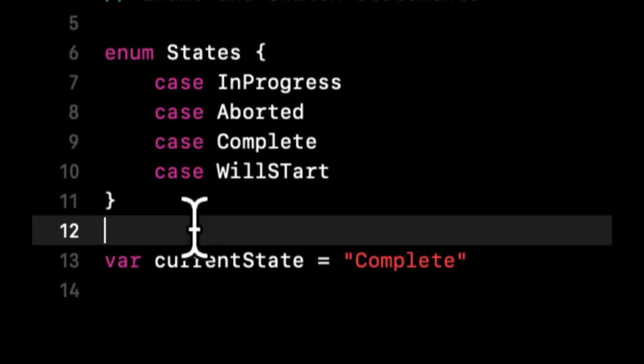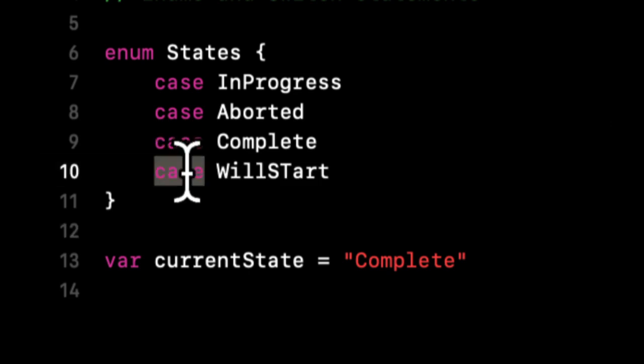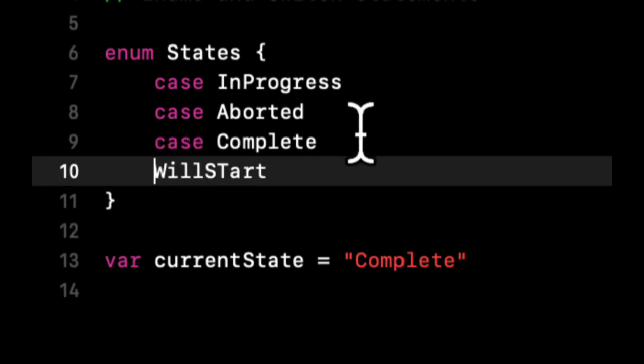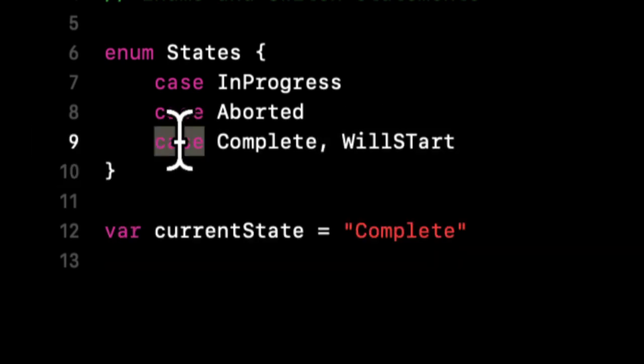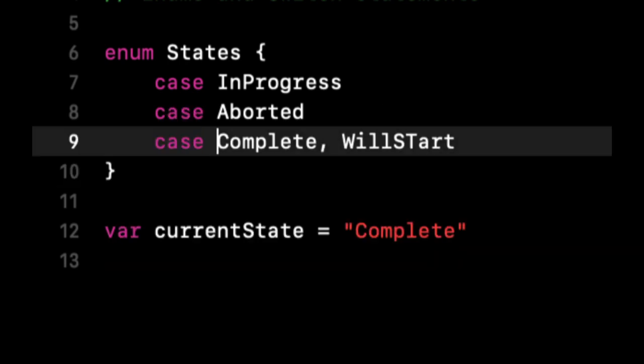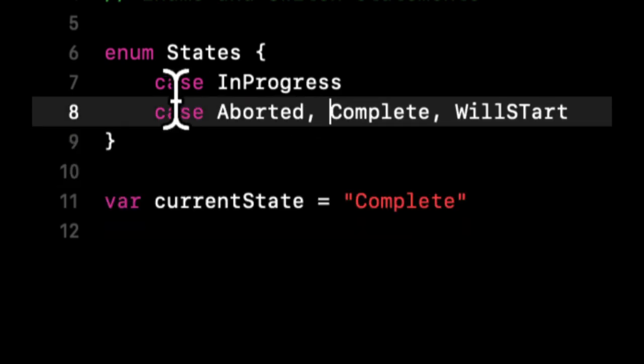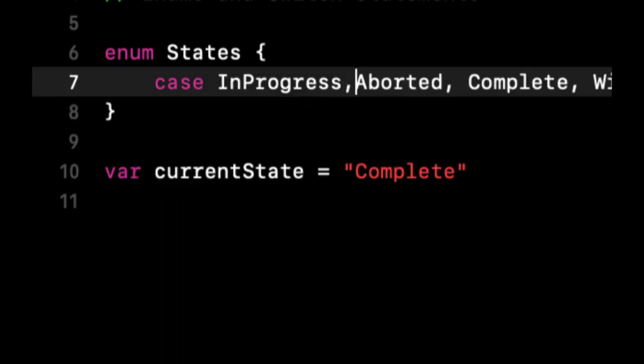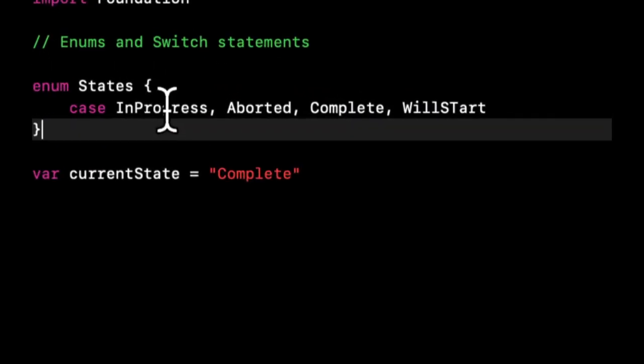Before we go to switches, I want to demonstrate that in Swift you can shorthand a lot of things. Enums exist in a lot of languages, but in Swift you can shorthand things a lot. We can actually just comma separate these and really shorten what we need to type. This is perfectly correct—you're just letting the enum know these are the cases available.